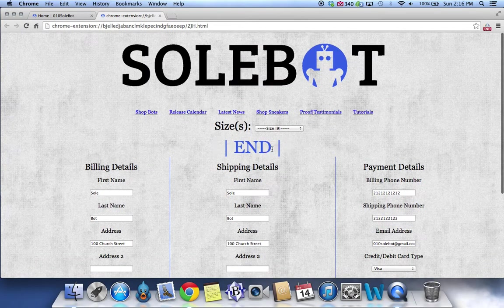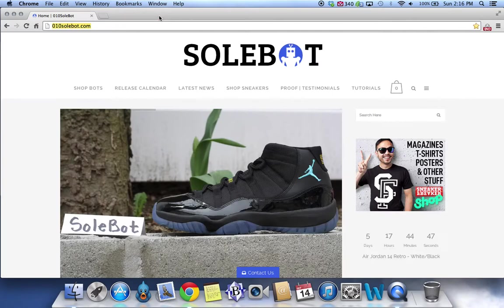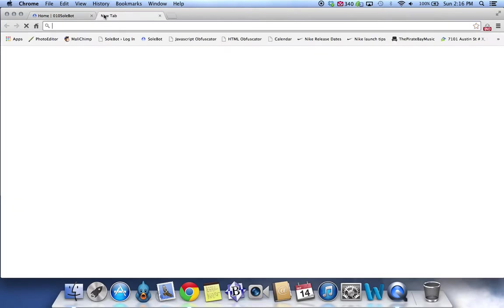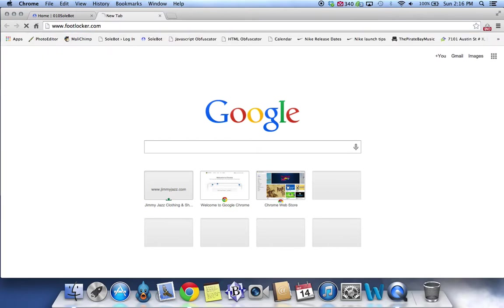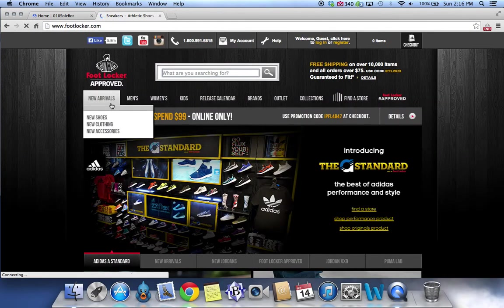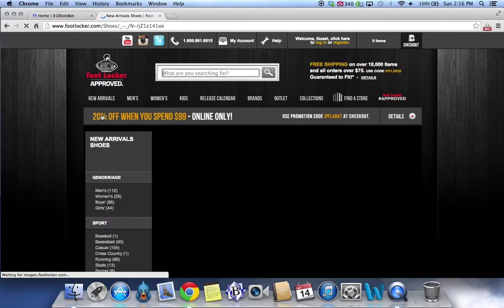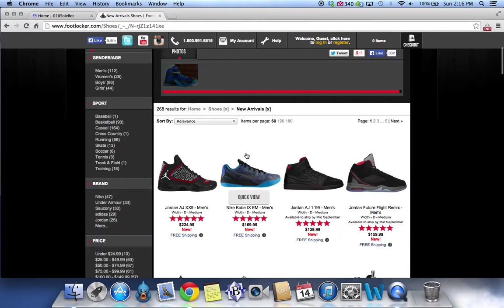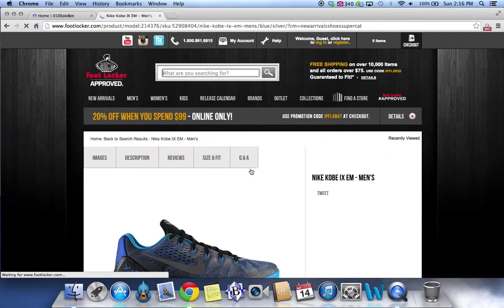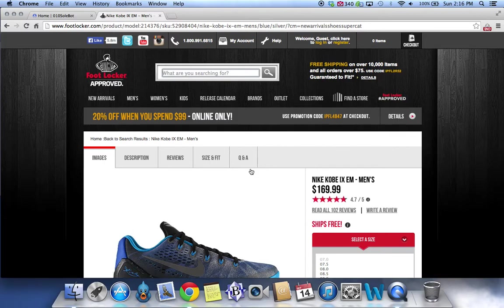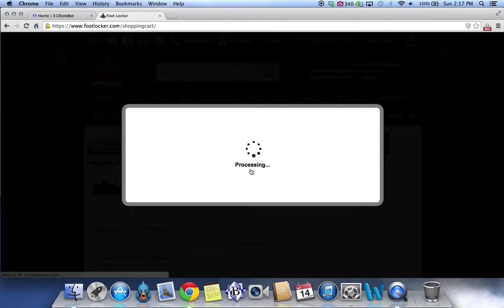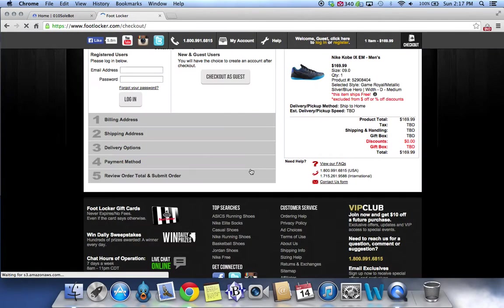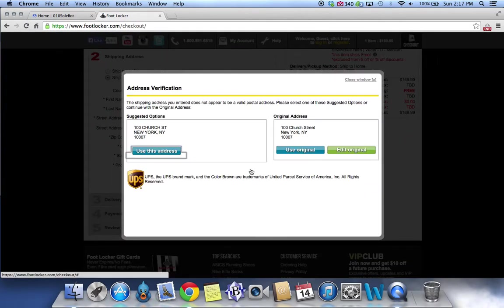Now we're ready to click begin. And as you can see, the bot is now running. We're going to exit this page and head over to footlocker.com for testing. We're going to head over to new arrivals, new shoes, and for testing purposes, we're going to select the Kobe 9. Watch as the bot automatically adds your desired size to your cart, automatically takes you to your checkout page, and automatically inputs your checkout information for you.